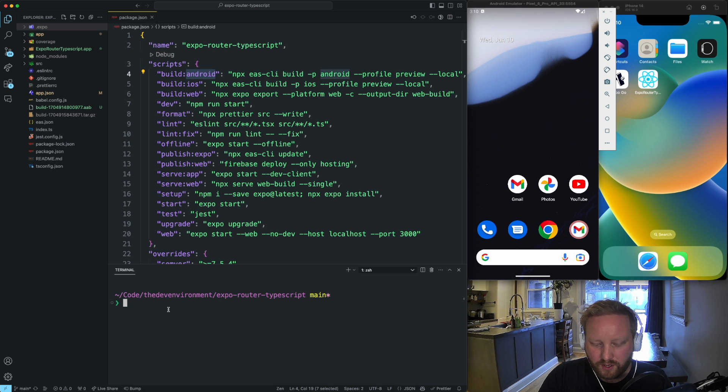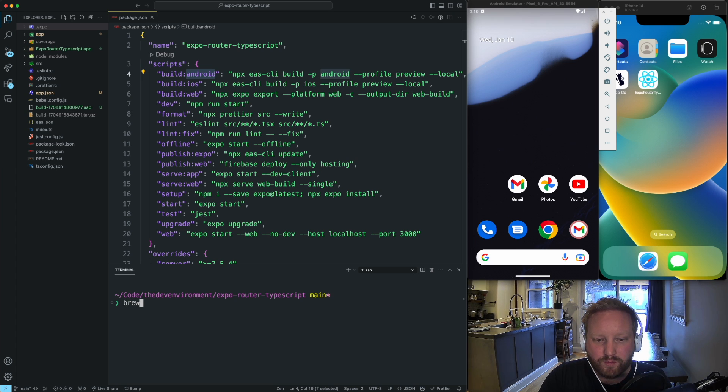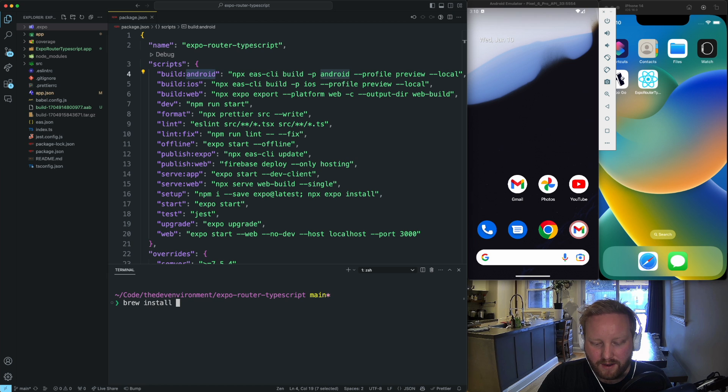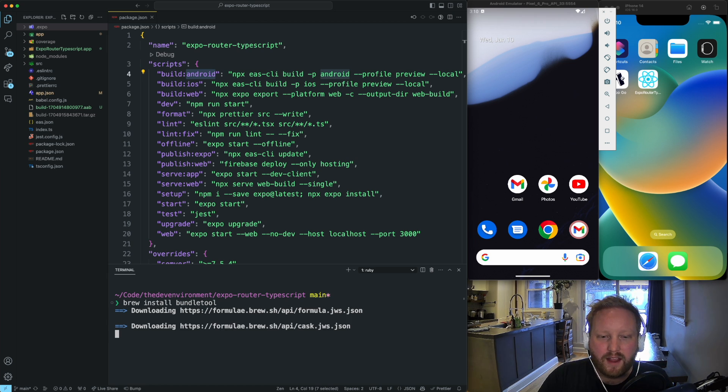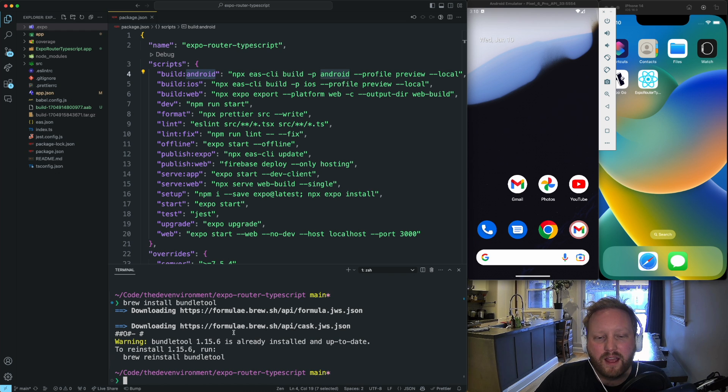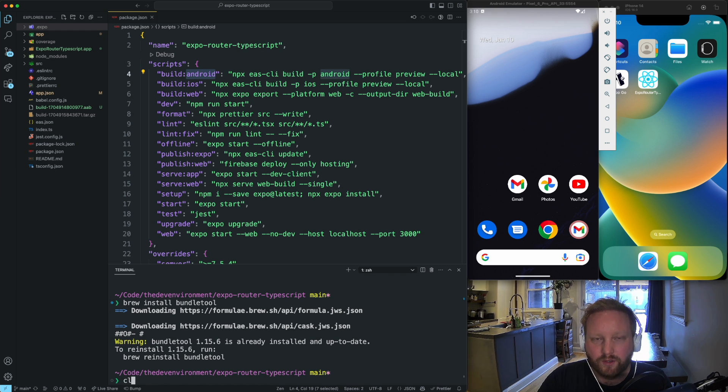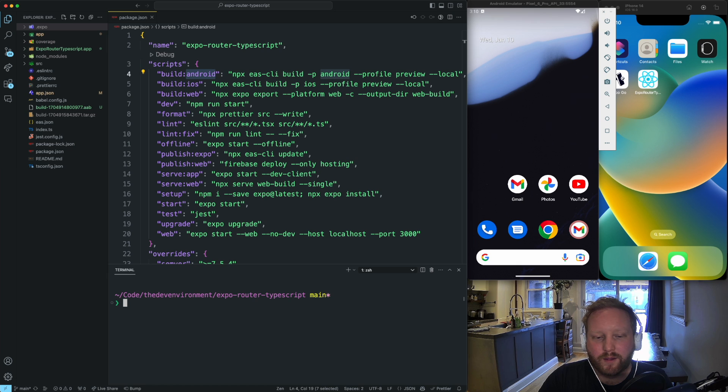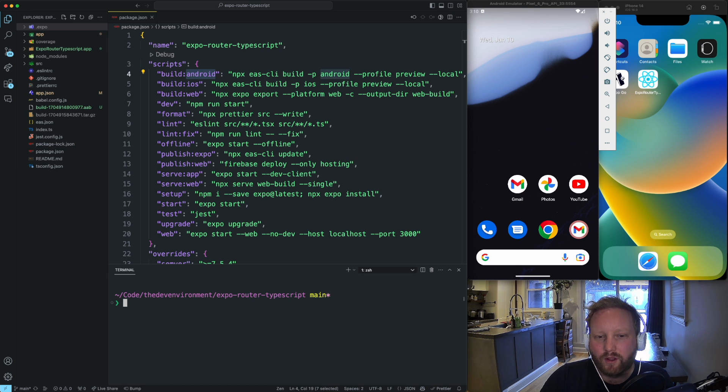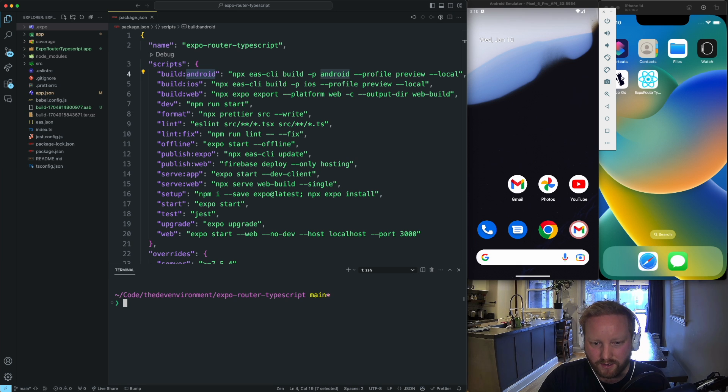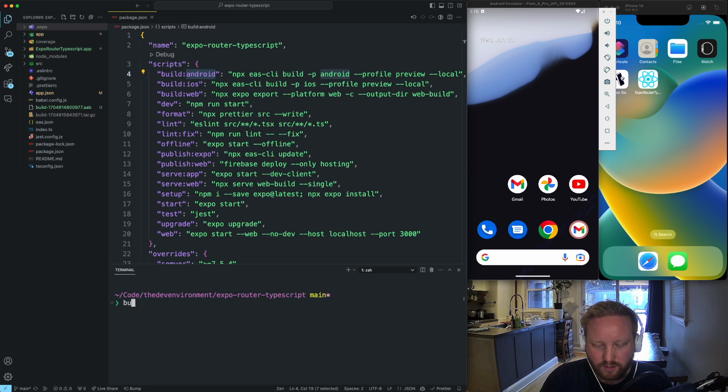In order to do so, on a Mac, we're going to use Brew. We're going to go install, and it's called bundle tool. And so bundle tool is a tool that allows you to convert AAB files into APKS files and then also install them onto your simulator. So now that we have the tool, we can go bundle tool.